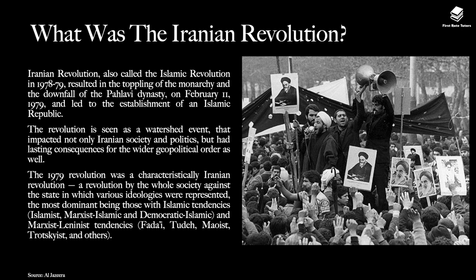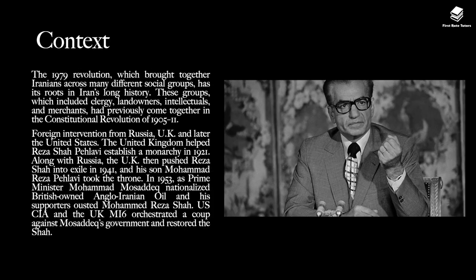The 1979 revolution was a characteristically Iranian revolution — a revolution by the whole society against the state, in which various ideologies were represented. The most dominant were those with Islamic tendencies: Islamist, Marxist-Islamist, Democratic-Islamic, and Marxist-Leninist tendencies — so the Fadai, Tudeh, Maoist, Trotskyist and others.